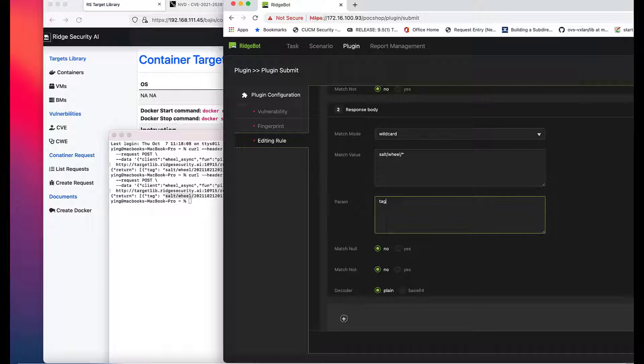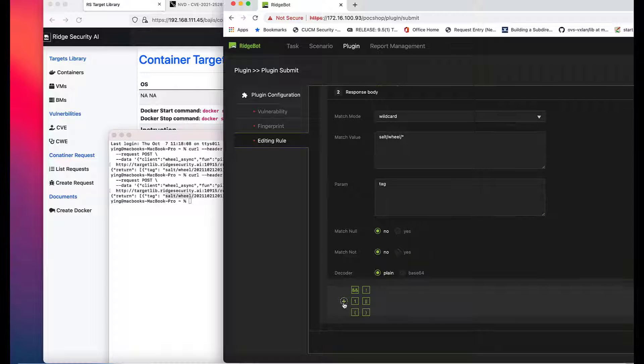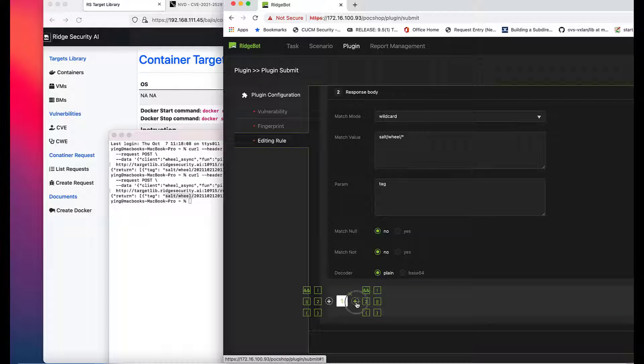Parameter is tag. And the rule is to match both condition 1 and condition 2.